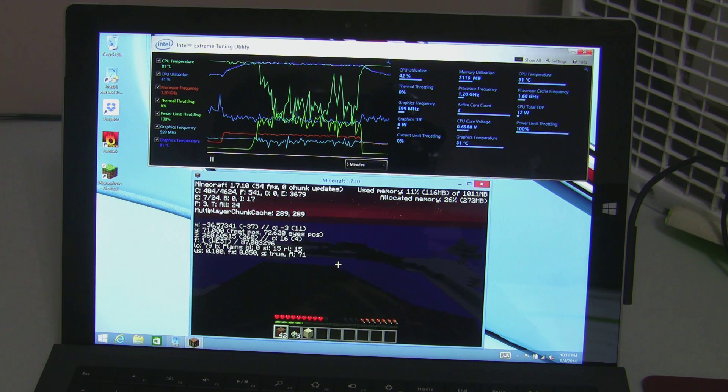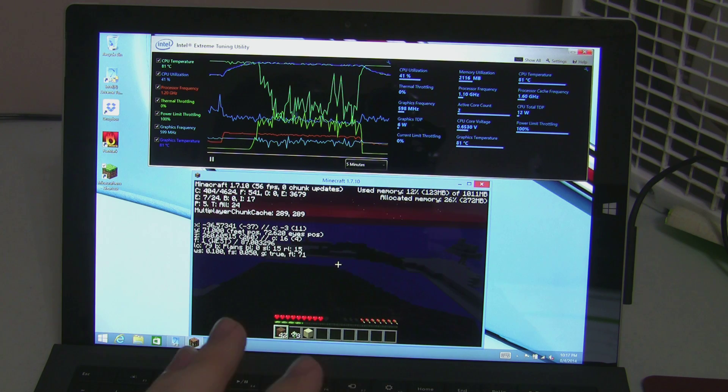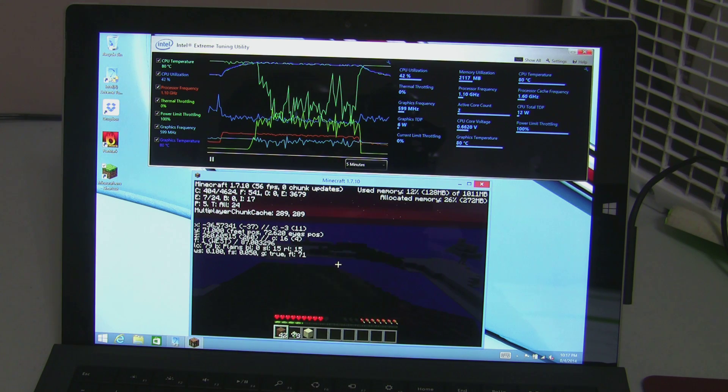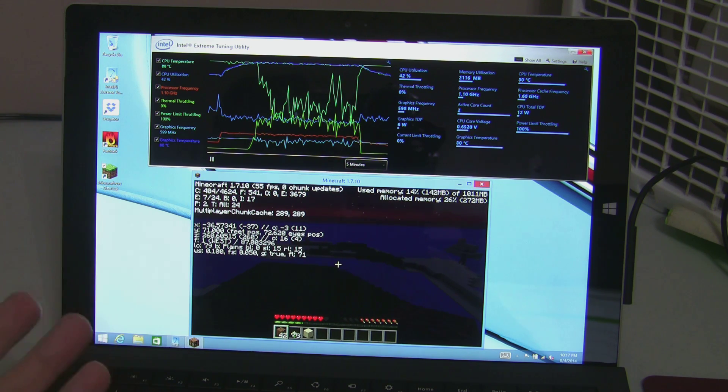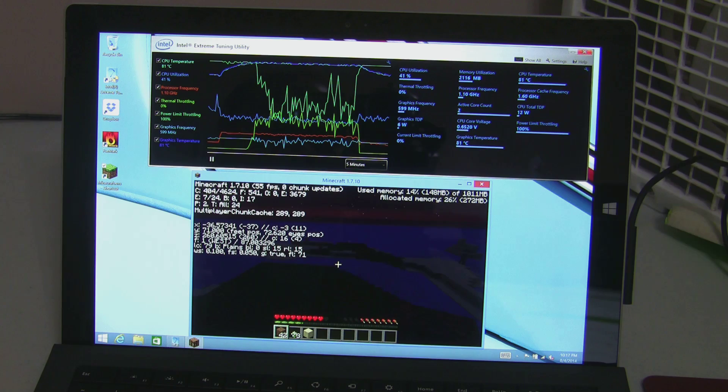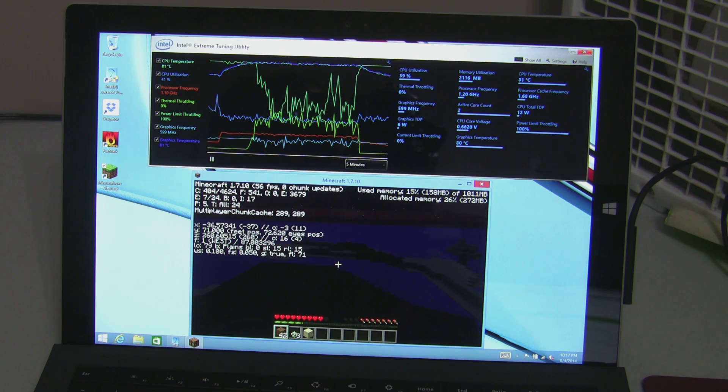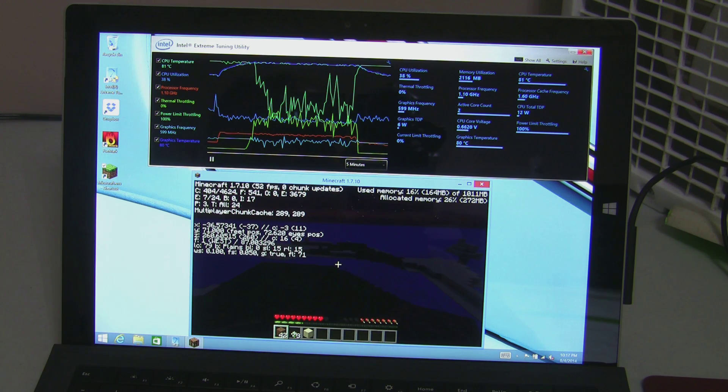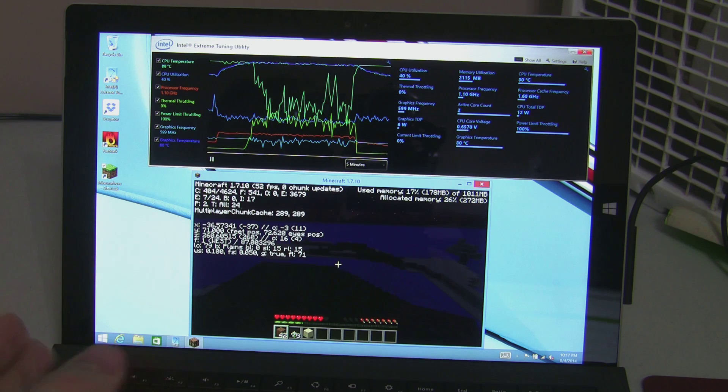It is a system wide throttling that is based off of some temperature sensor on the device other than the CPU. And it may be doing this to protect internal components. We don't know.